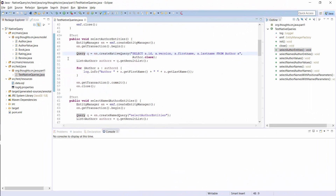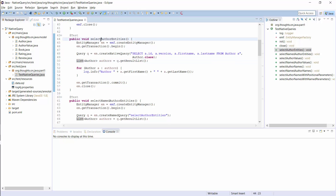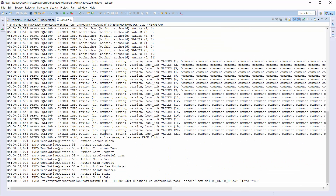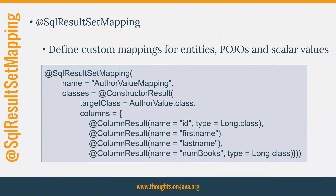The simplest way to map the result of a native query into managed entities is to select all properties of the entity and provide its class as a parameter to the createNativeQuery method. It selects all columns mapped by the Author entity and I provide the Author class as an additional parameter. Hibernate will use the mapping information of the entity to handle the query result. You need to make sure that your query returns all columns mapped by the entity and that all columns have the same name as in the entity mapping, otherwise Hibernate will throw an exception. The mapping of the query result has no impact on the query itself — Hibernate executes the query as defined and applies the mapping afterwards.